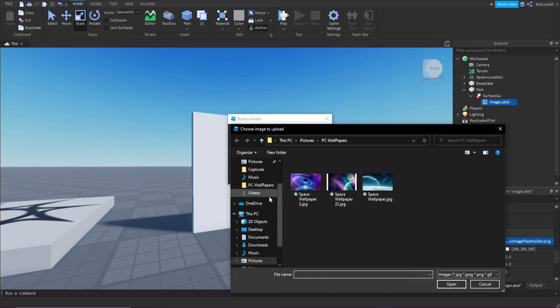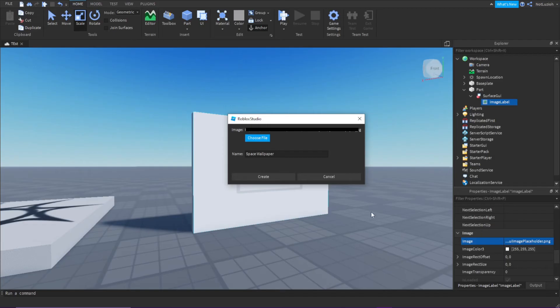I'm just going to use these space pictures I have right here. I'm probably just going to use this one. Double-click it, click create.